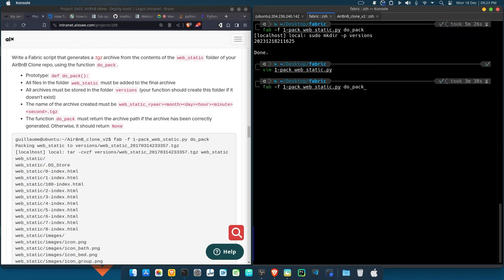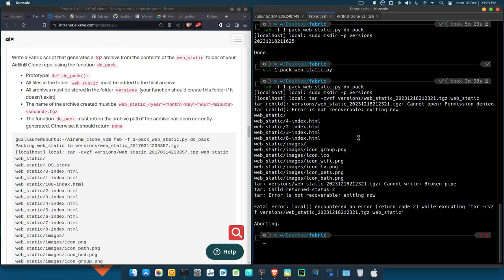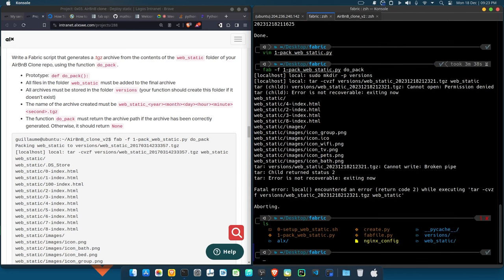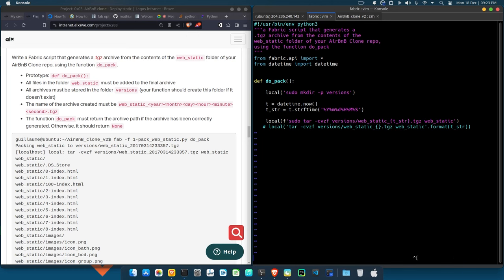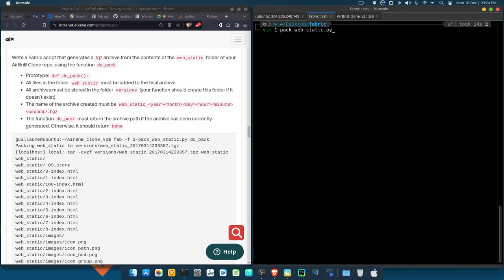We got an error: `versions: cannot open, permission denied`. So it cannot write to the versions directory. Since it's a permission issue, we'll add `sudo` to the tar command. Anytime you're running a command in Fabric and it's talking about permission, just add `sudo` to the command and try again.